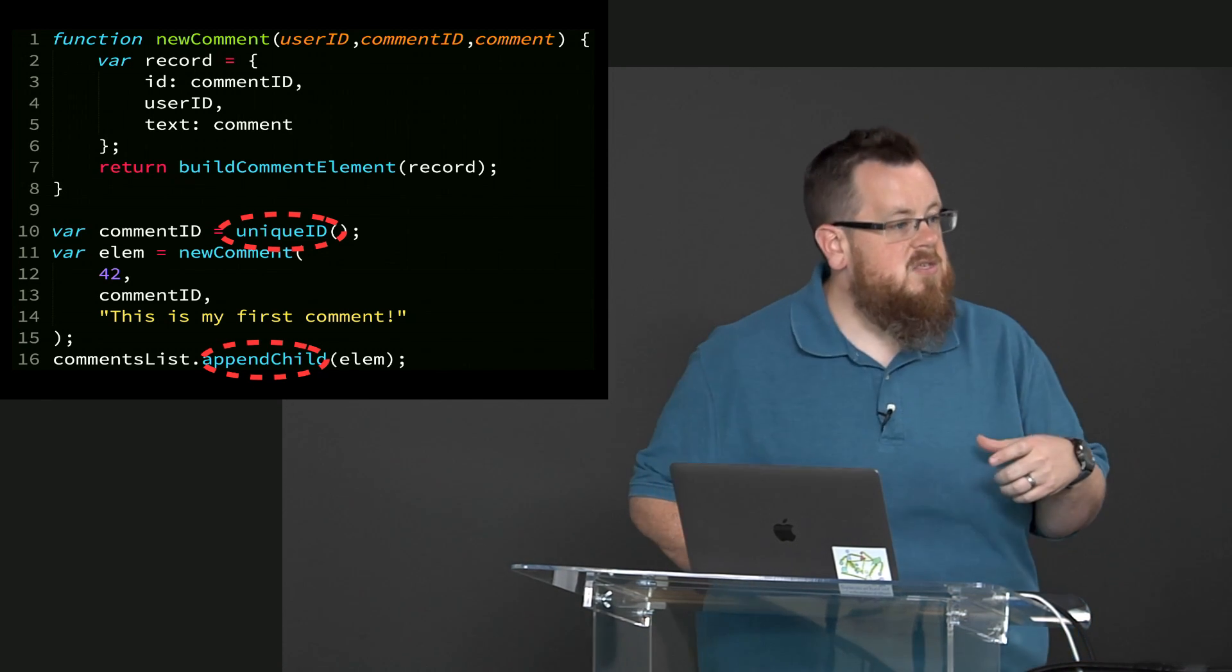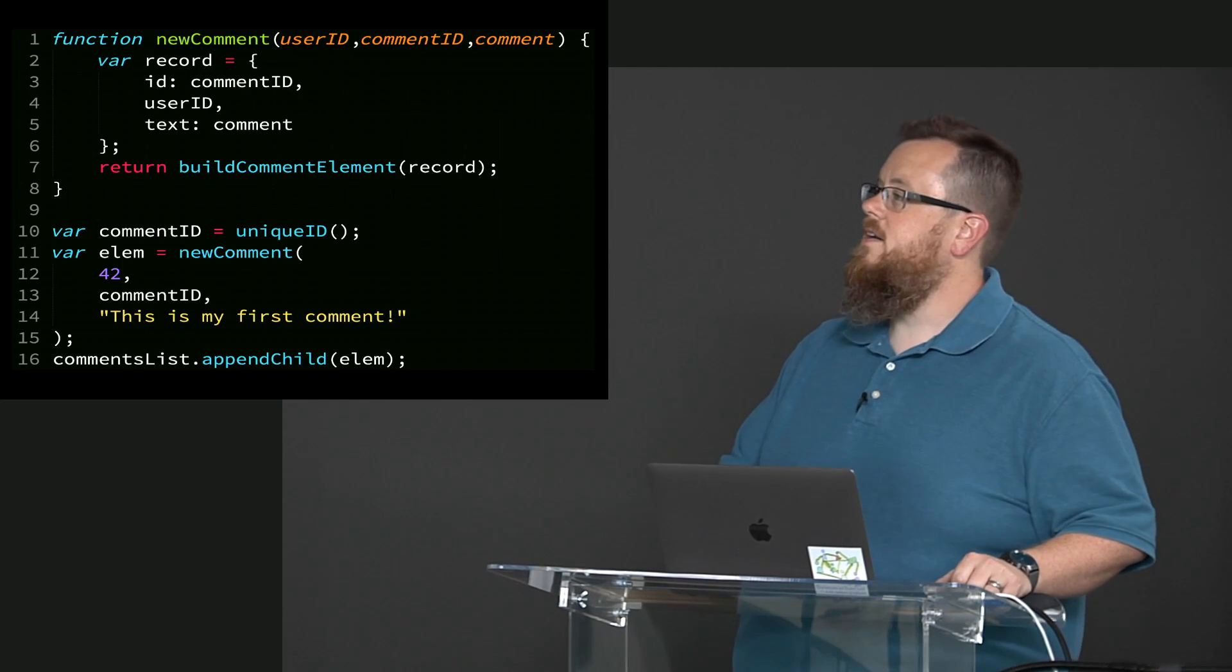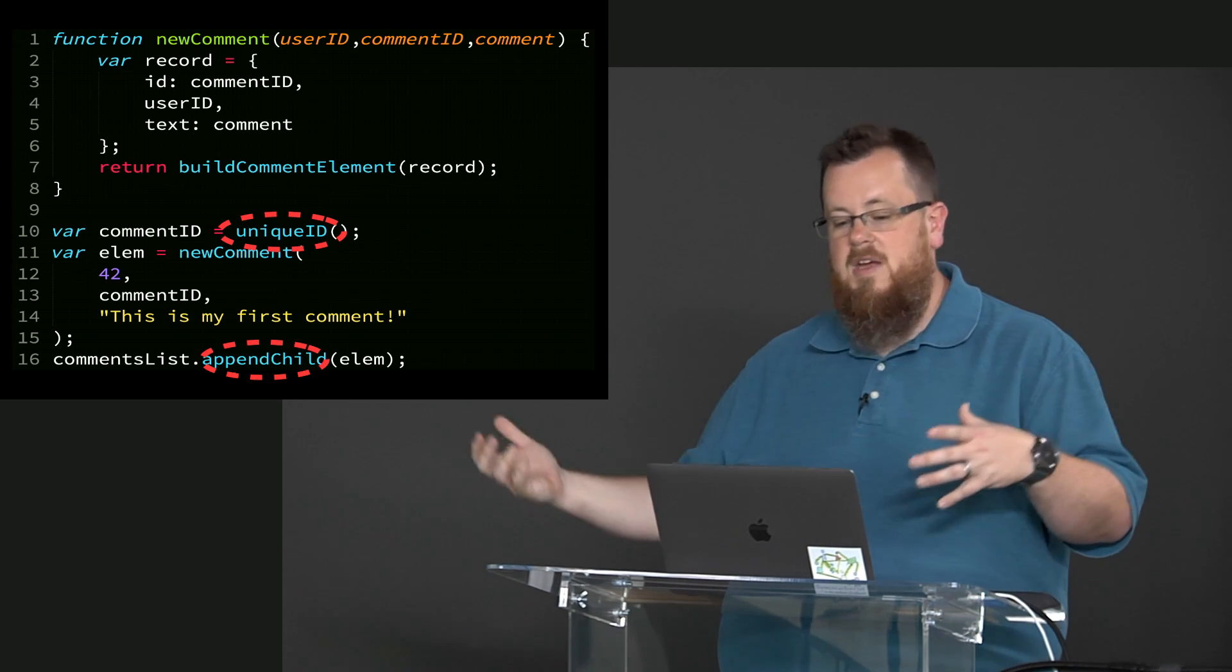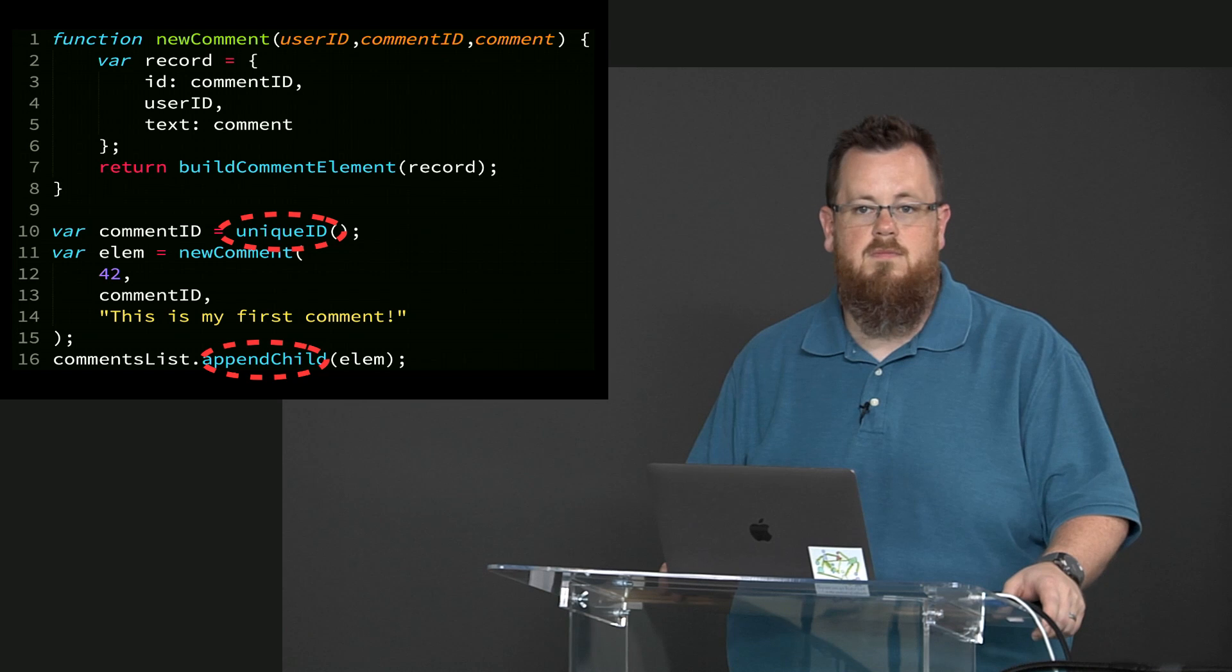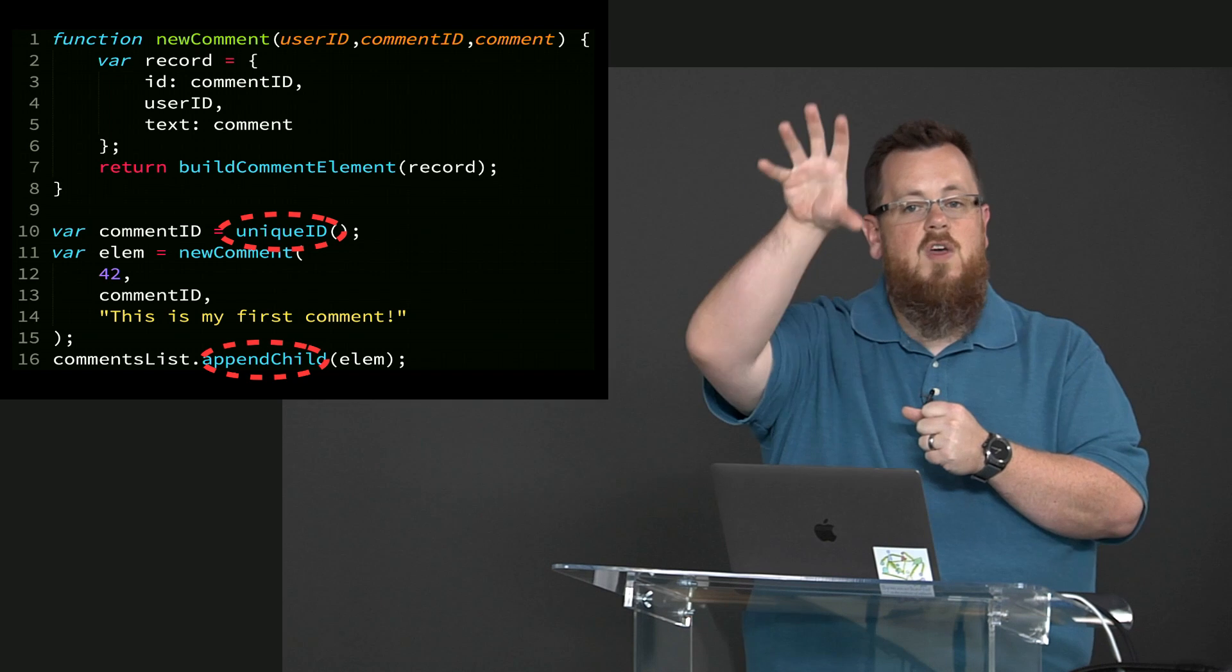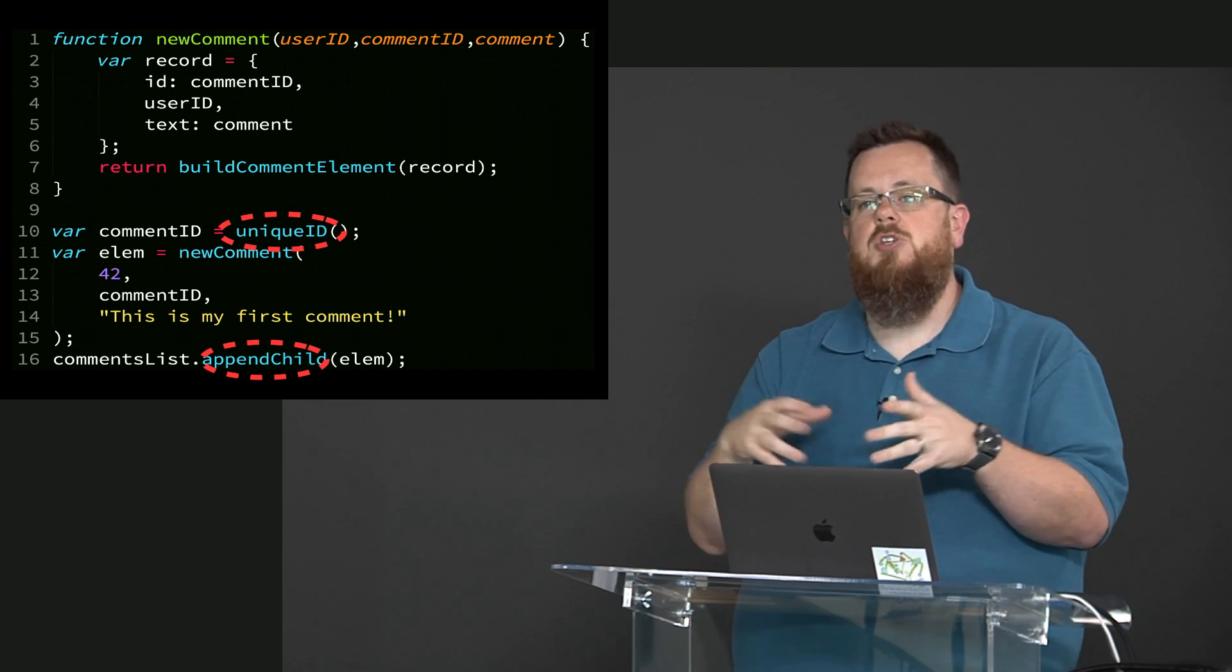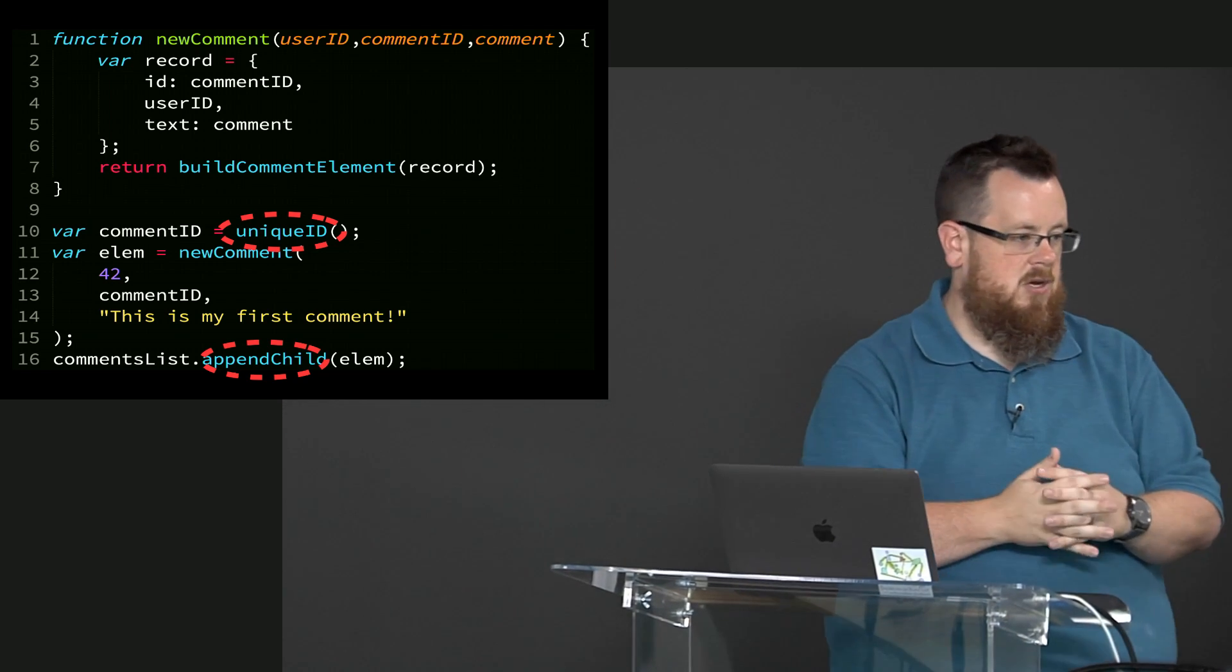And then instead of mutating the DOM inside of new comment, we return back the DOM element. We return back the thing that is the DOM element and elsewhere we do the appending to the DOM. Now that doesn't get rid of the side effect. It just extracts it to leave pure function wherever possible. That's what a functional programmer means by making pure functions and then having side effects on the outer shell.